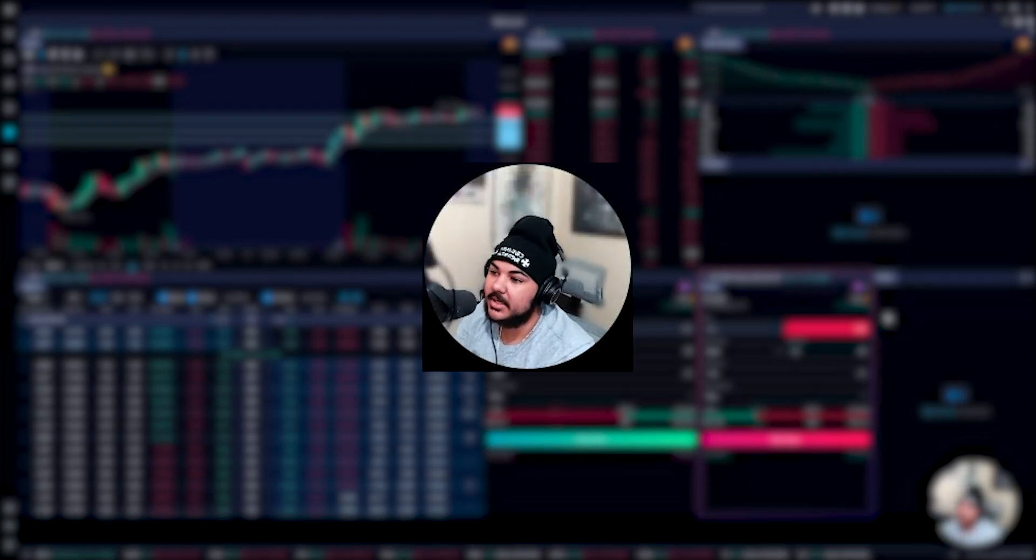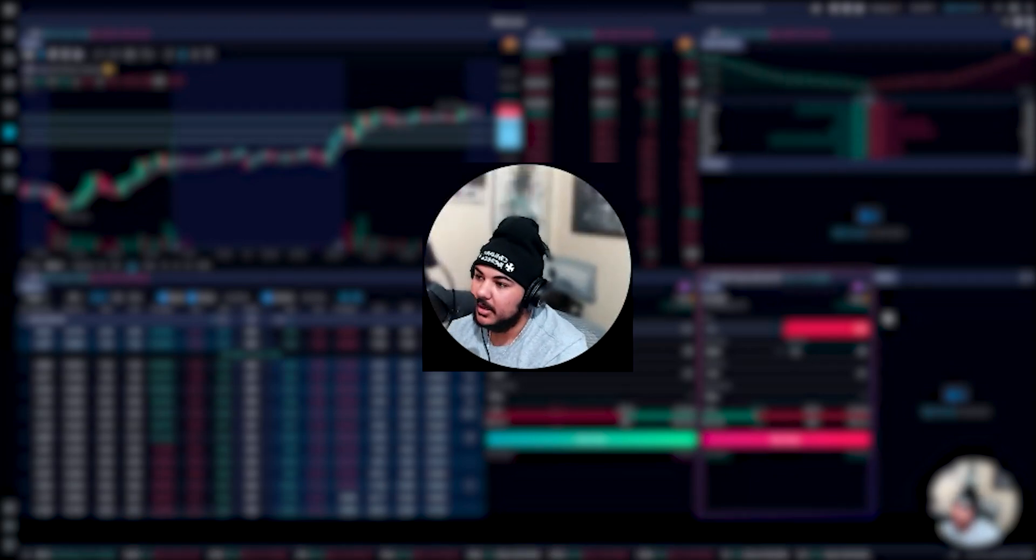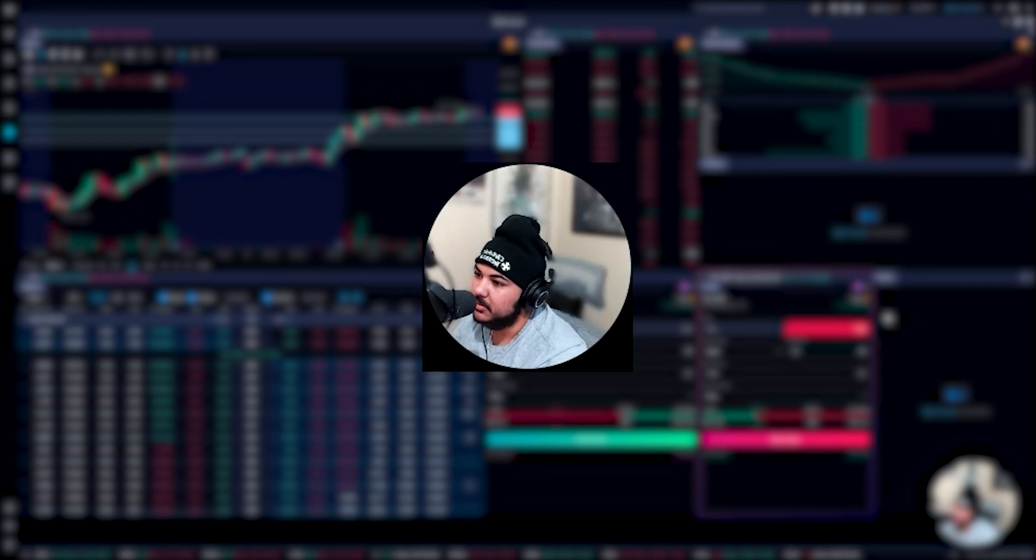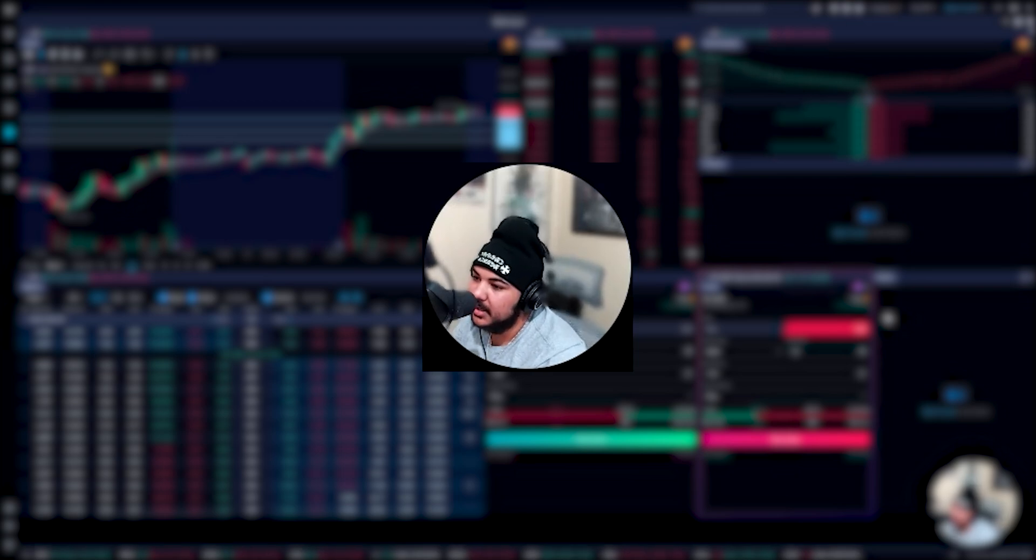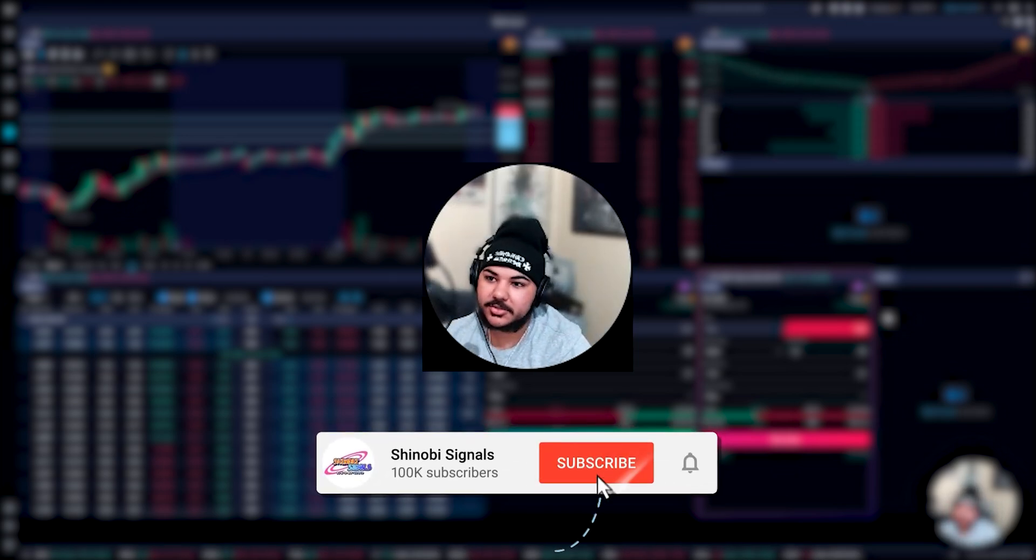Welcome back to another video. Today is a highly requested video on how I use Weeble. What does my Weeble look like? What do I have on there and how do I use it to trade?